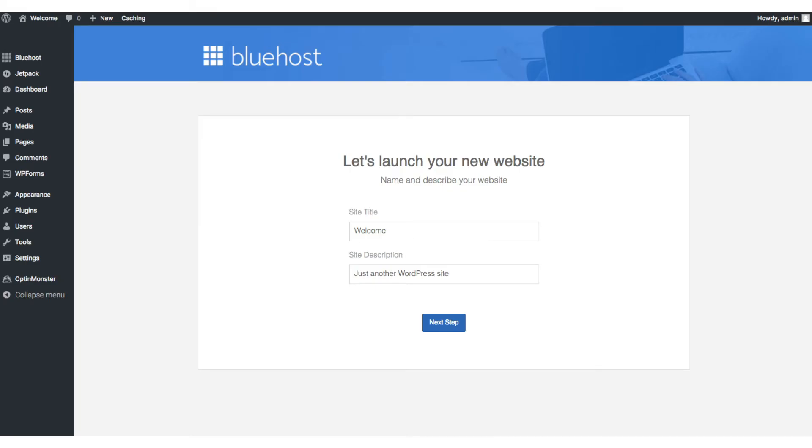This is what the WordPress dashboard looks like. It'll ask you a few questions as you can see. If you don't need help just click the you don't need help option. Once you do that you will see this page.